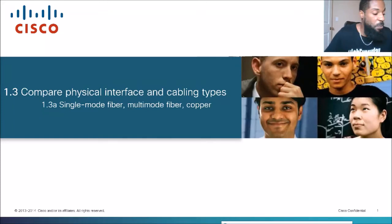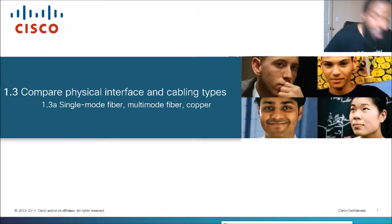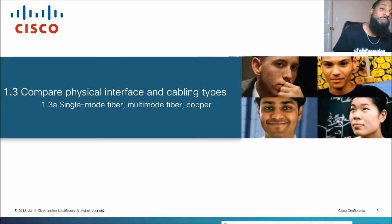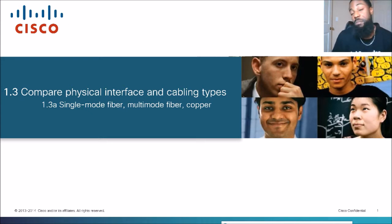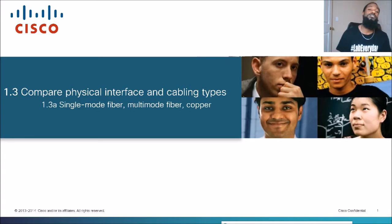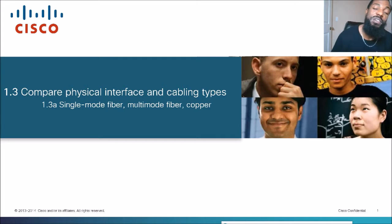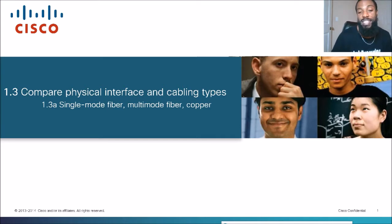You are now tuned in to The Network, the YouTube channel that takes complex networking topics and dumbs it down in simpler language. Today's topic is comparing physical interface and cabling types, specifically single mode fiber, multimode fiber, and copper. This is a topic in Cisco's CCNA exam. Let's take a look at the exam blueprint to see where we came from and where we are headed.